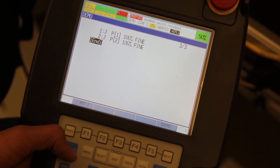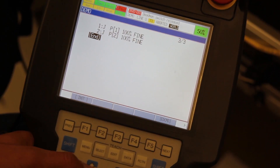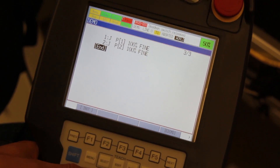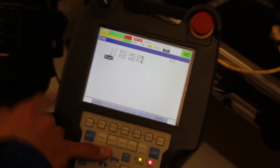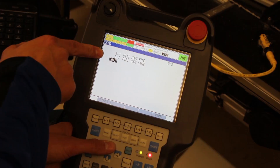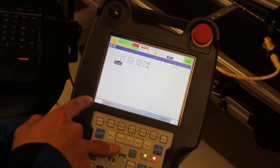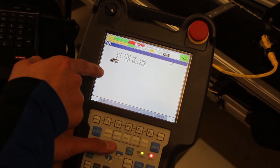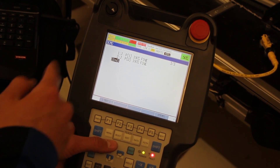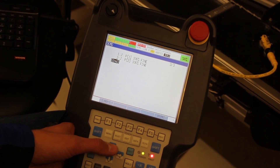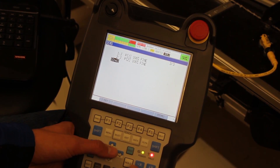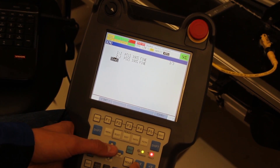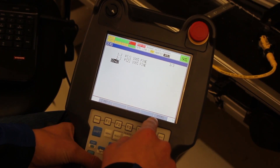In this video we're going to show you how to copy and paste lines. What we're going to do is take the first two lines that we already programmed, copy them, and paste them below so they repeat the same two positions over and over again.